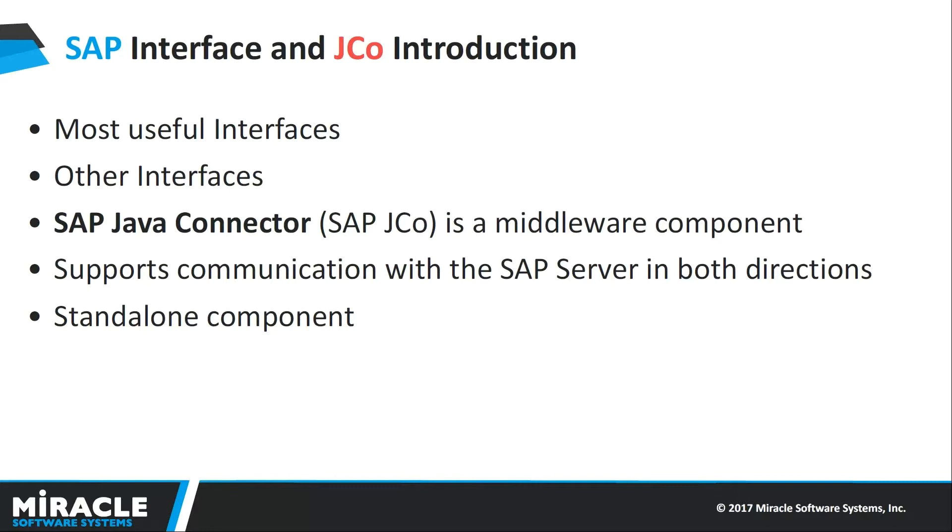BAPIs are synchronous in nature. IDOC is a SAP document format for transferring data within SAP and non-SAP applications, works with both master data and transactional data. IDOCs are asynchronous in nature with XML representation.